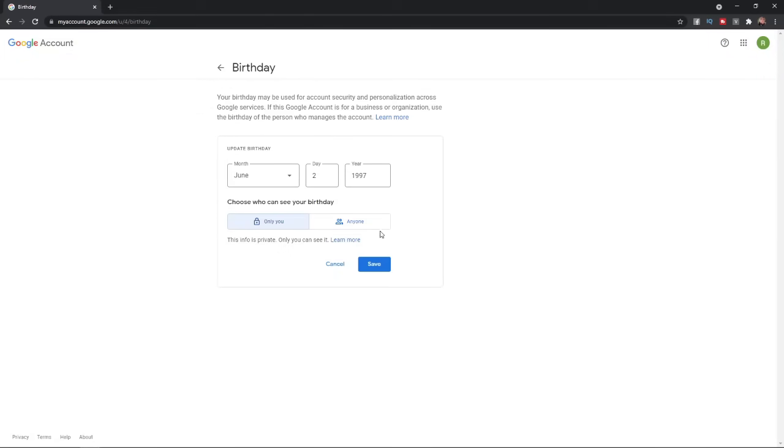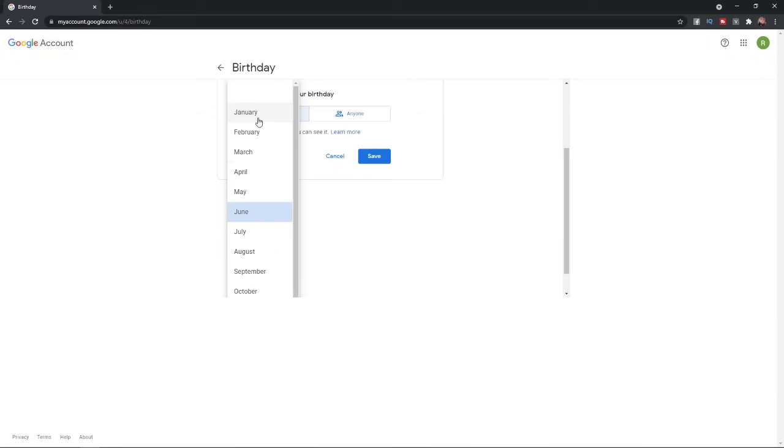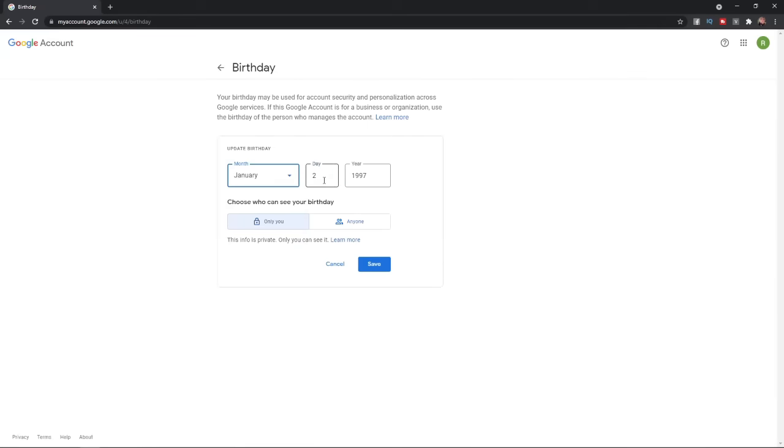As you can see, you can select the month, for example January, and then you can put in whatever date you like. Then you can change the year. Once you do that, all you simply need to do is click on this Save button.